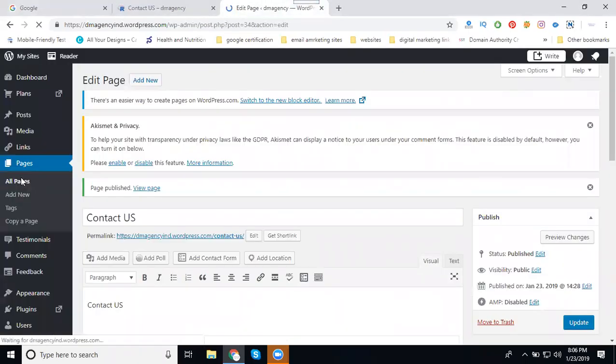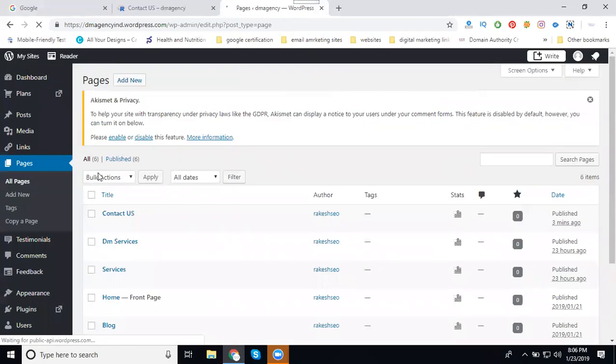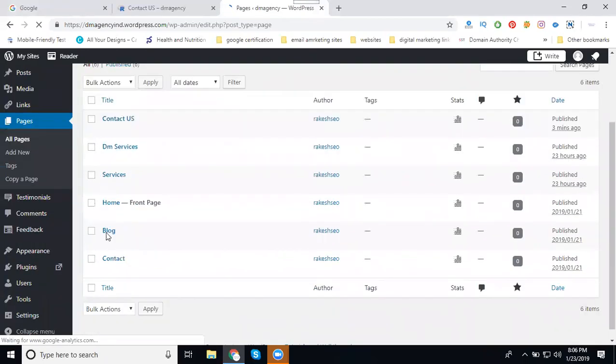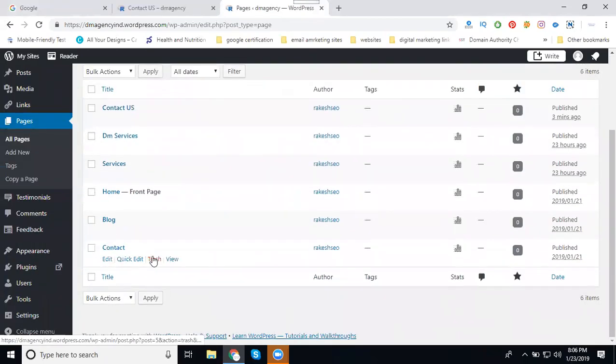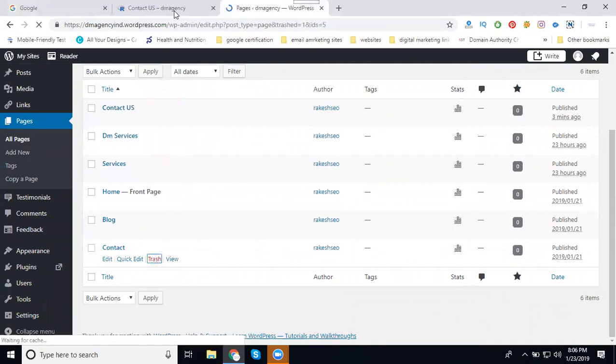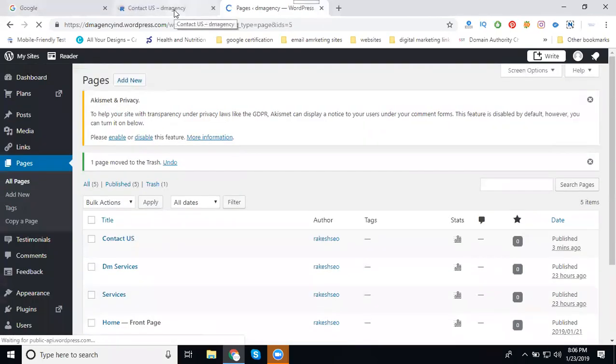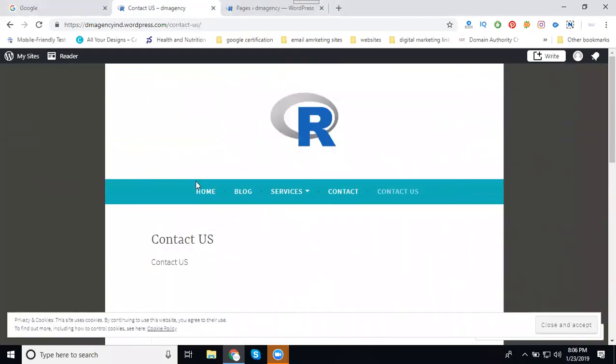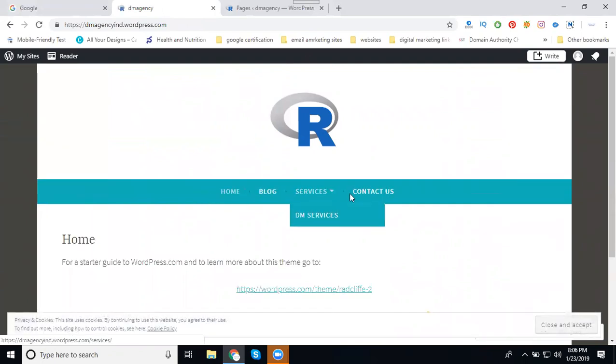Right now we have two contact forms. I can go back to your pages and remove the existing contact form. So I'm deleting it. Refresh - now we have Contact Us, Services, Blog, and your Home page.